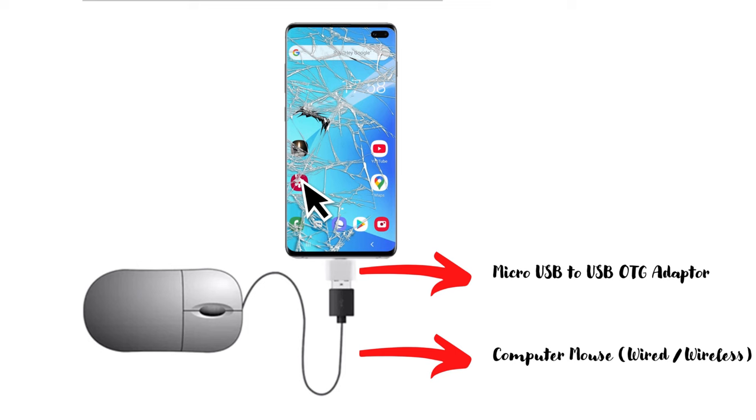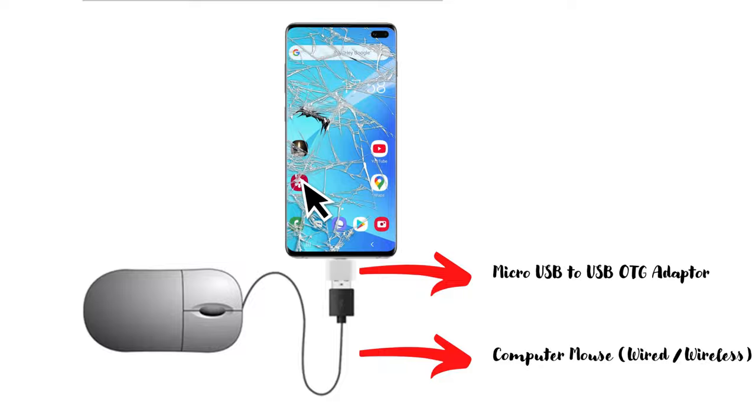Solution 2: OTG cable and computer mouse. This solution is more suitable if your display is viewable but touch is not working. Please arrange or buy an OTG cable and a mouse. With this setup, you can easily navigate your damaged phone and recover the data that you're looking for.